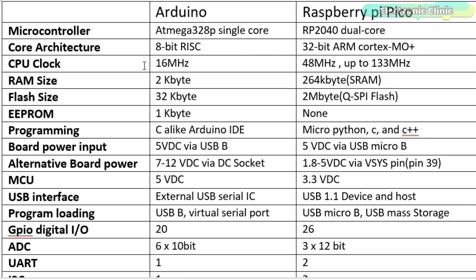Arduino has 16 megahertz CPU clock, while the Pico has up to 133 megahertz. RAM size on Arduino is 2 kilobytes, and on the Pico it's 264 kilobytes.